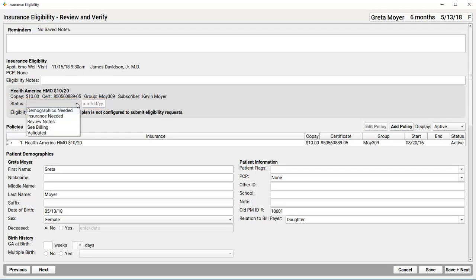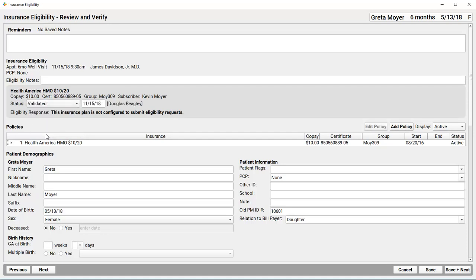Notice I've got some options here. Like, we need to update the demographics or there's no insurance policy information. I could pick an option and that way I'd know to come back and work on this record later or work on it when they came into the practice. But I'm going to say I contacted the insurance company and mark it as validated.